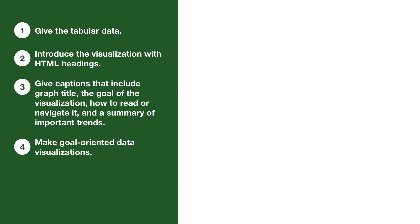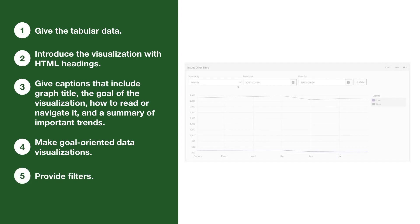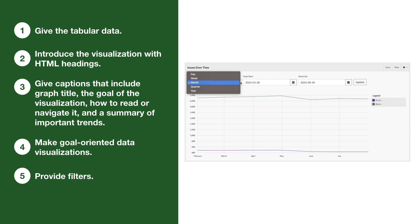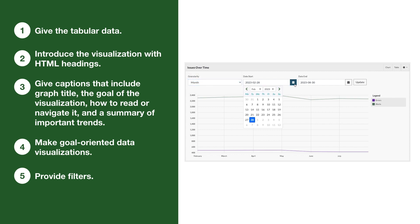Lastly, use filters so users can customize the view. Filters help users choose what data they want to look at, and this freedom can help some users customize the data in a way that makes it easier for them to navigate and understand it.